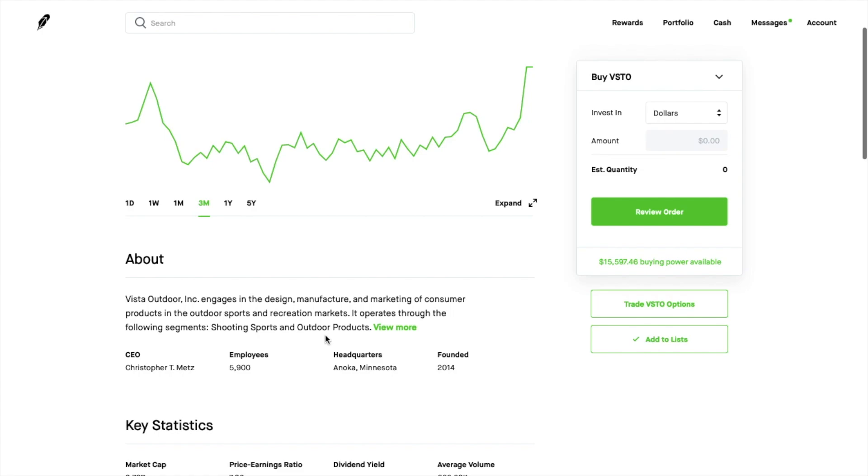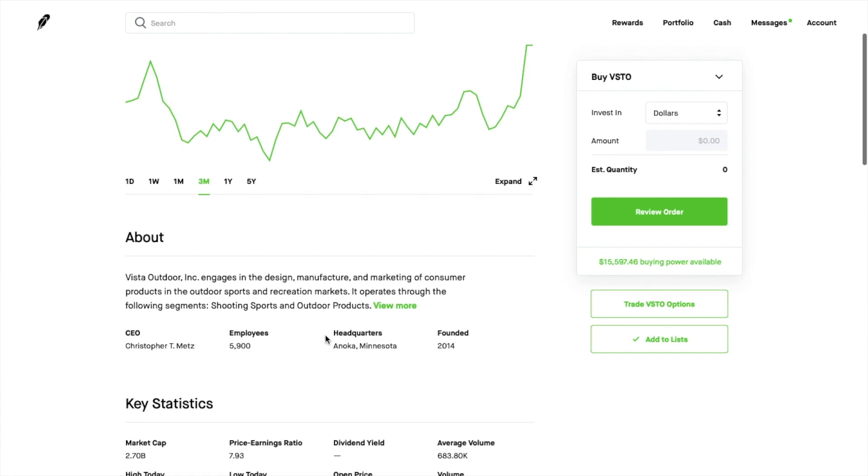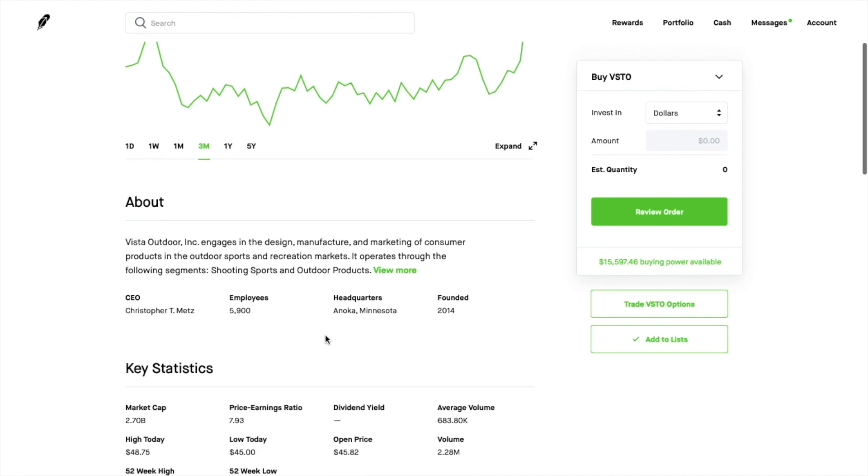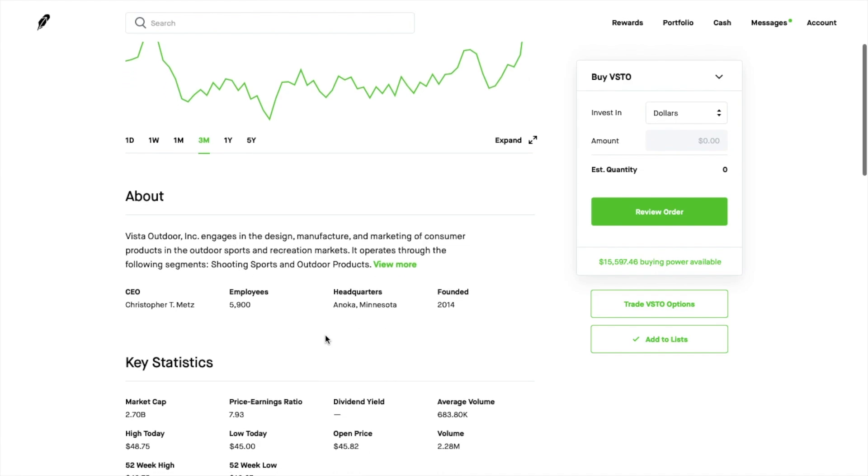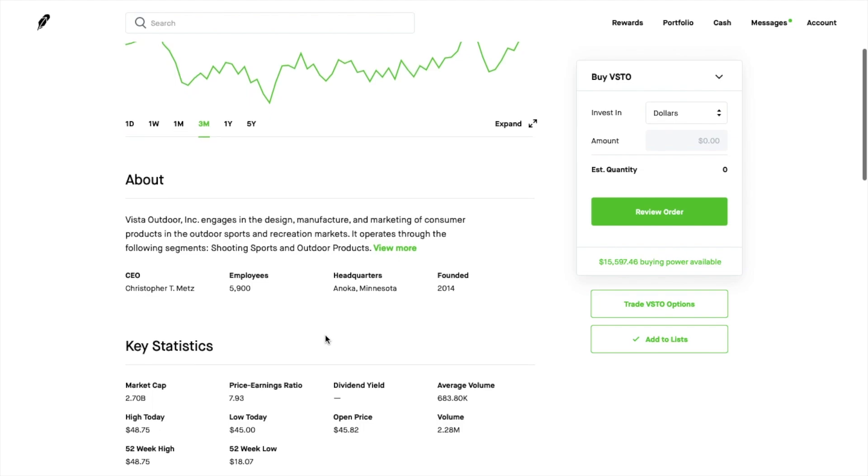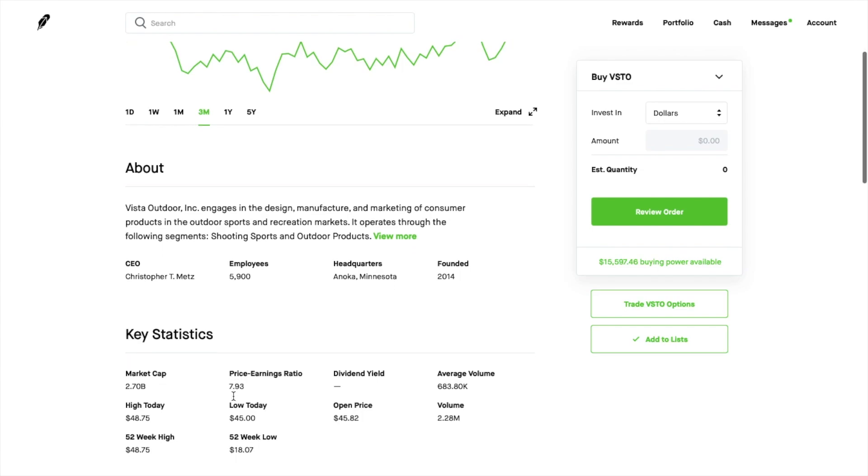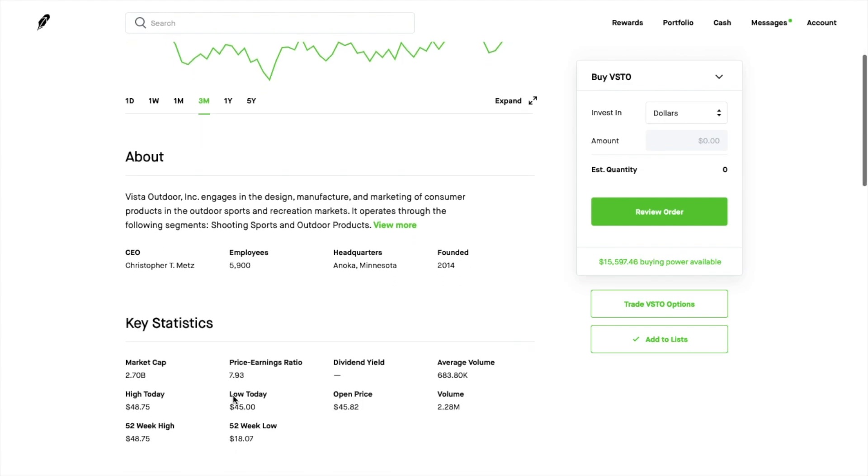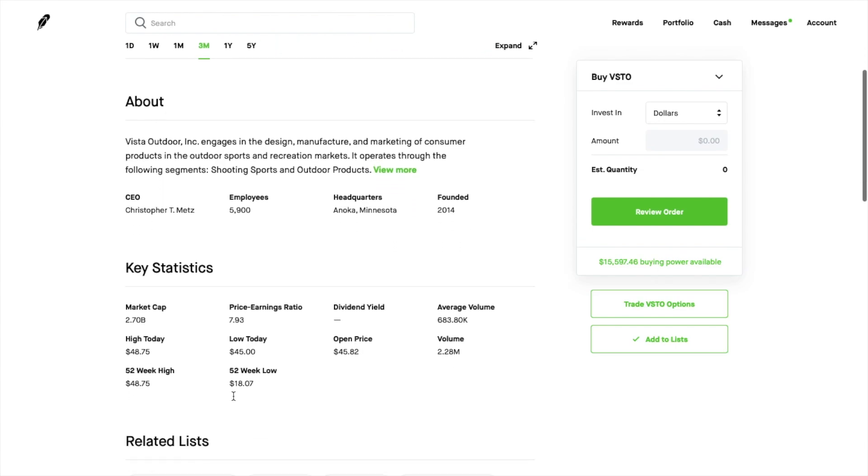So they're also into ammunition, selling ammunition and things like that. Apparently those sales just skyrocketed which really helped their overall numbers. Their market cap's only about 2.7 billion. Price-to-earnings ratio is about 8 and so very reasonably valued.